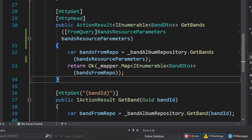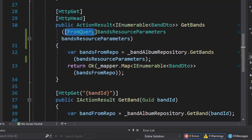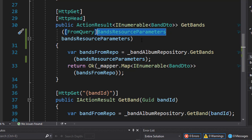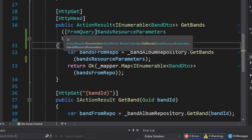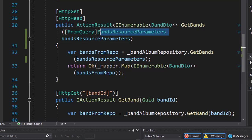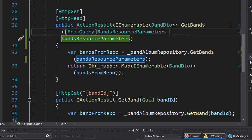One thing to note is that we are passing BandsResourceParameters from query. If we did not specify this, since it is a class, it would by default try to pass it from the body — and that would give us an error because we are not passing anything from the body. This is a parameter coming from the query, so we needed to specify FromQuery when passing in a complex type from a query; otherwise, it would assume it's coming from the body. Next we can start creating resources.